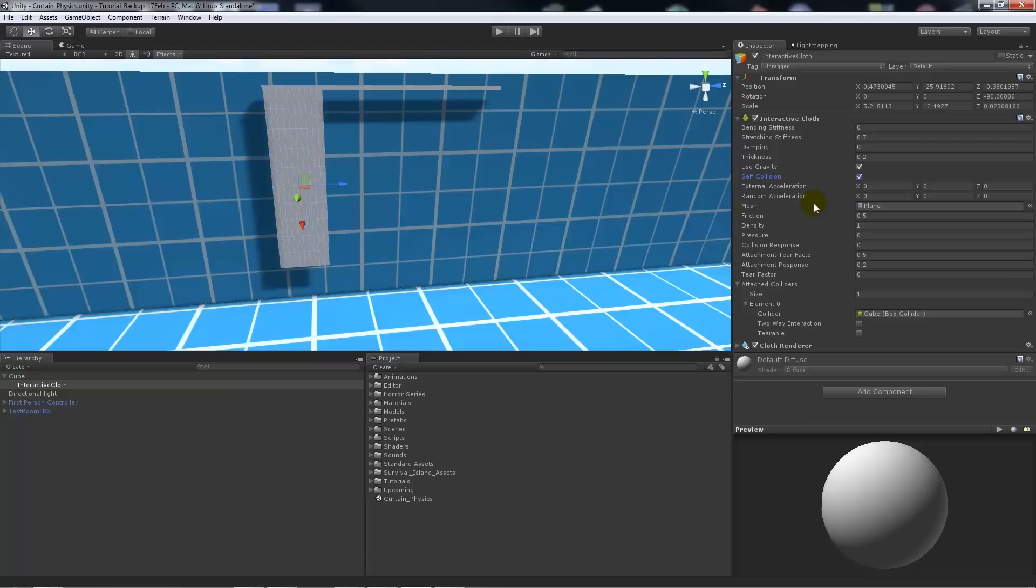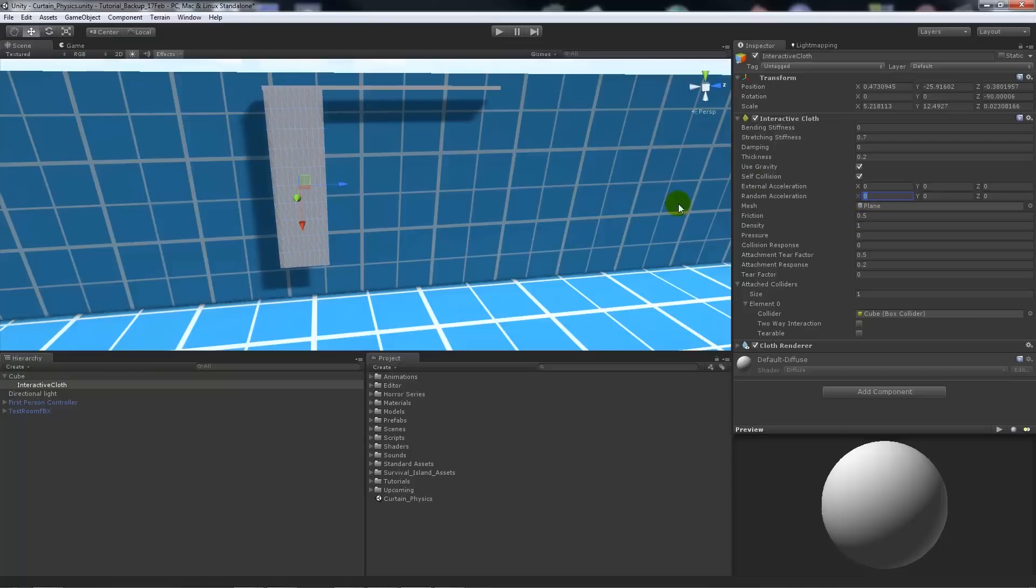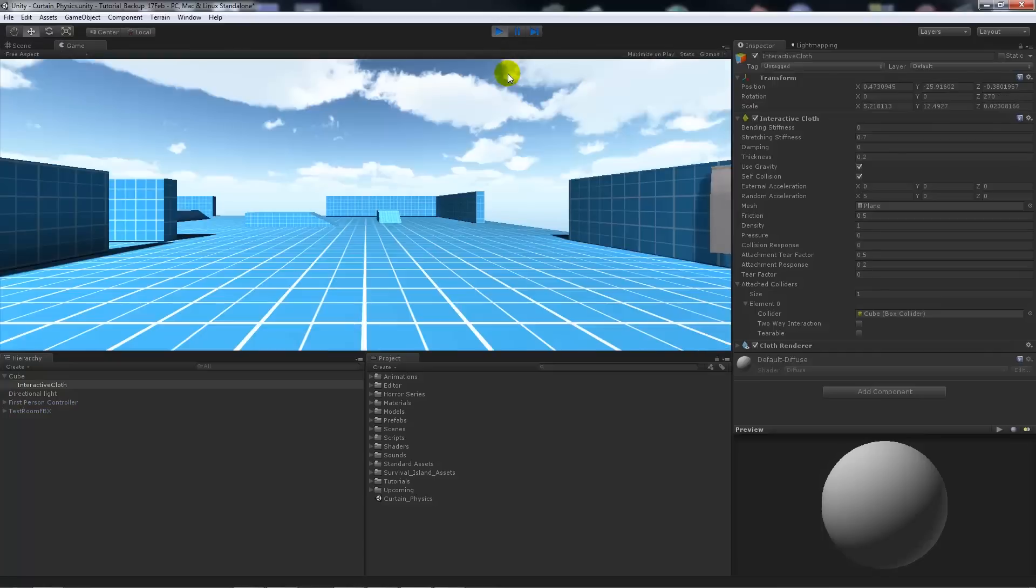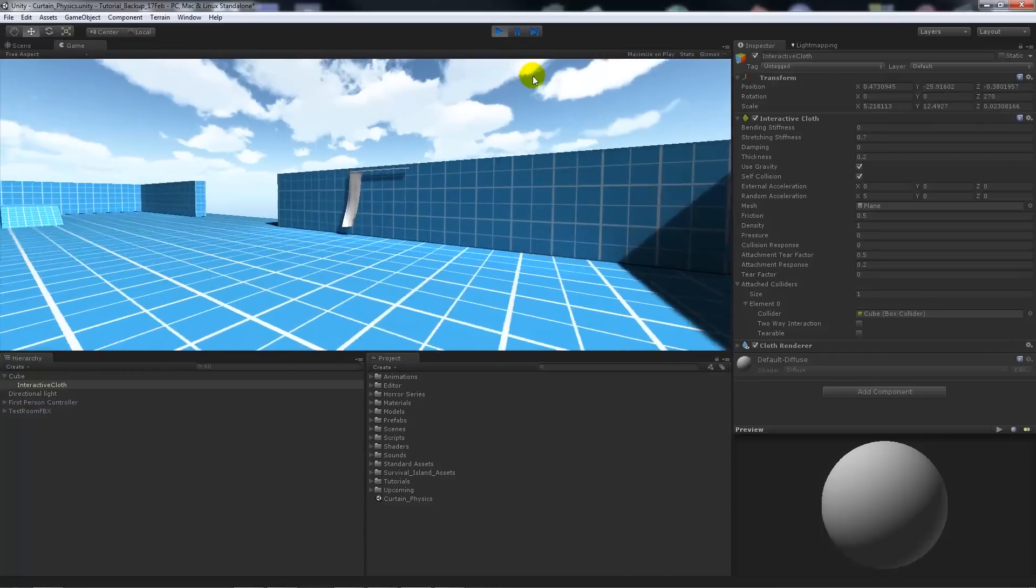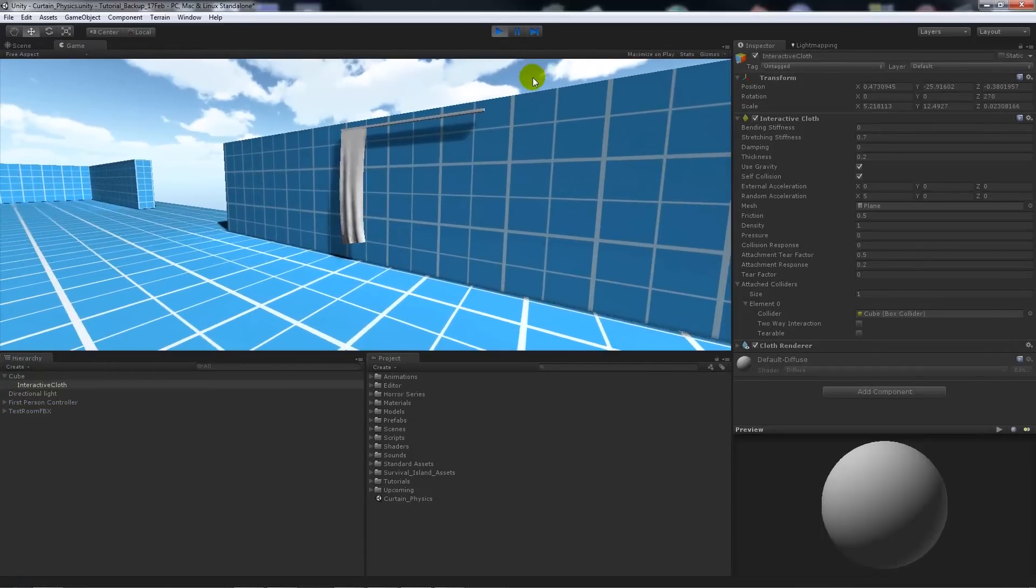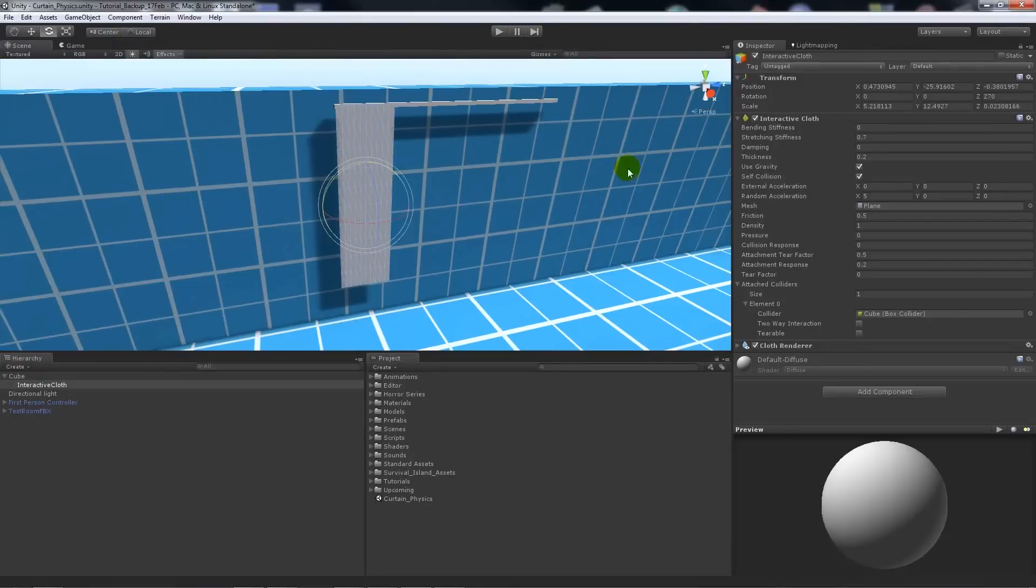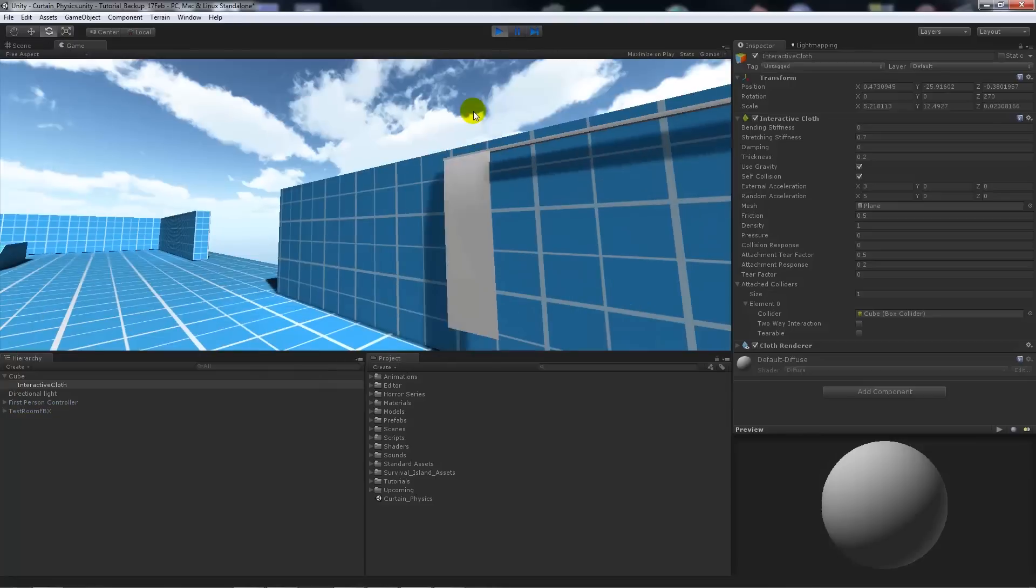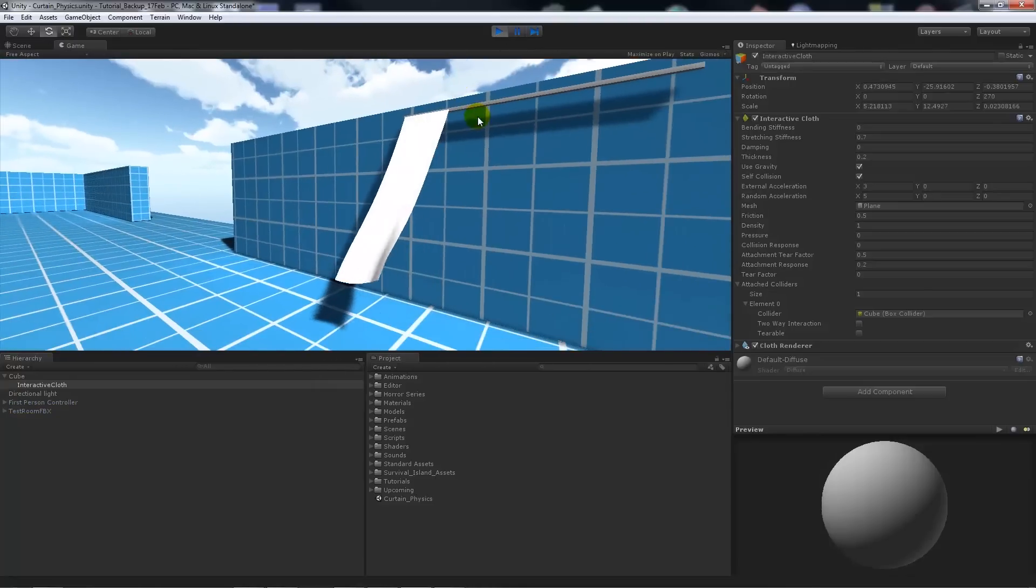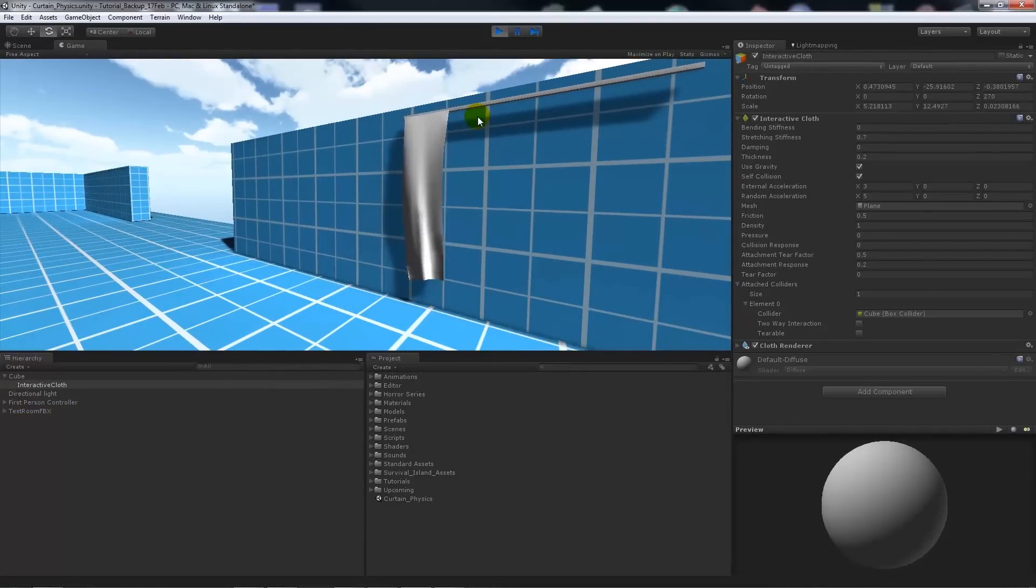Now the main things to take into account when doing this, I showed you in our last video to use a wind zone. Now wind zone can't affect this, so what we need to do is we need to add random and external acceleration to make it do a certain amount of things. So this is really dependent on what angle you want your cloth to move and how you want it to behave. But for my example, if I change the random acceleration to 5 and I press play, you'll notice that it begins to move.